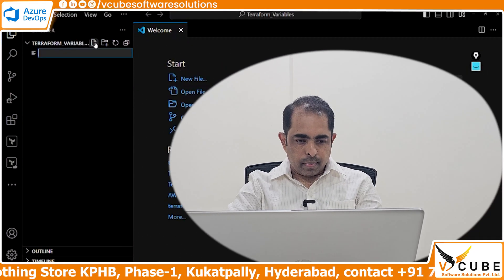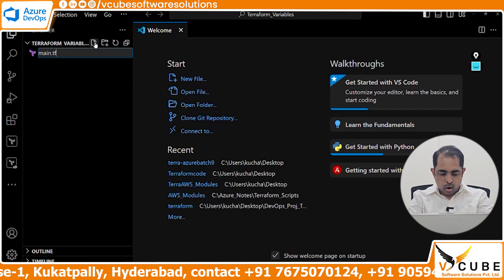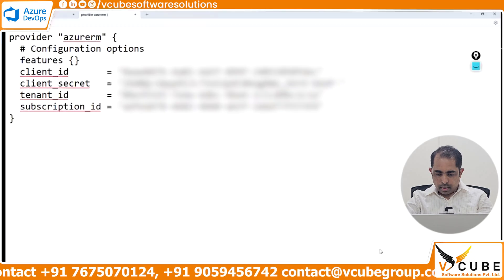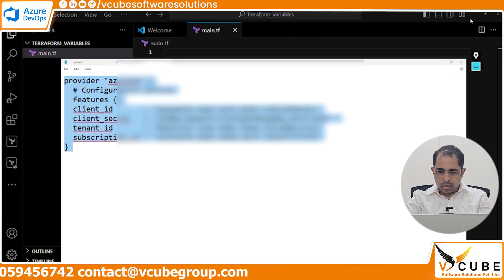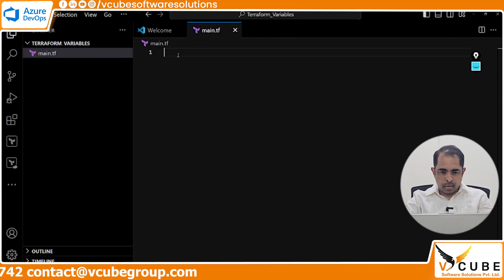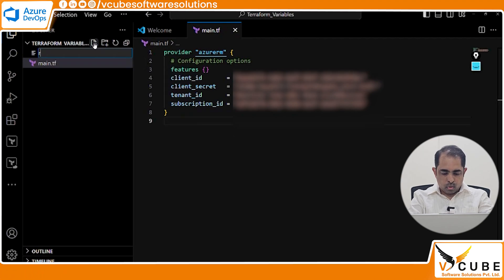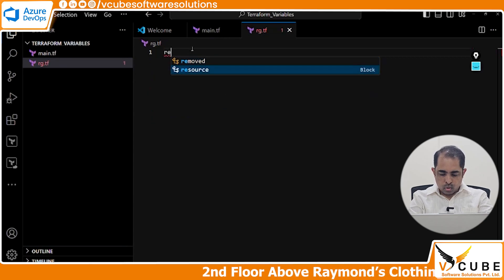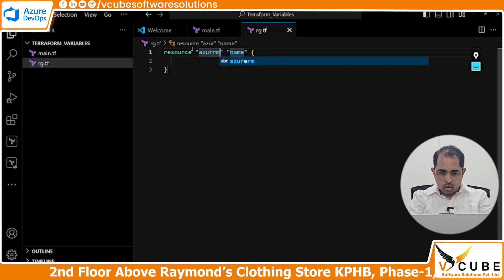I'll be writing main.tf. In the main.tf I'm going to provide the authentication method. Then I'll use rg.tf — this is the resource group code. So we have a resource block with the resource type.